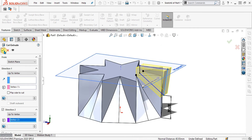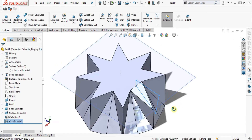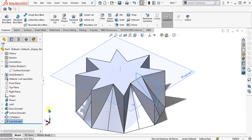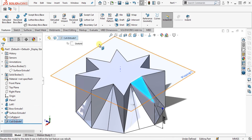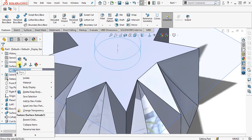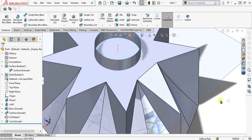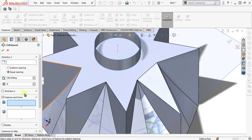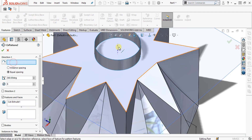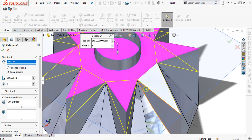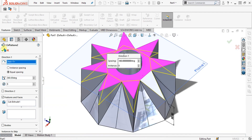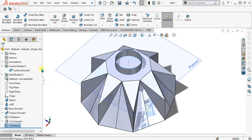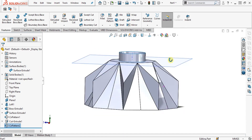Again we are going to make this feature a circular pattern. Unhide the surface and go to circular pattern to pattern this feature. We will select this cut extrude and select this circular line. Now you can see that our cut has been completed. Select OK and our shape has been achieved.